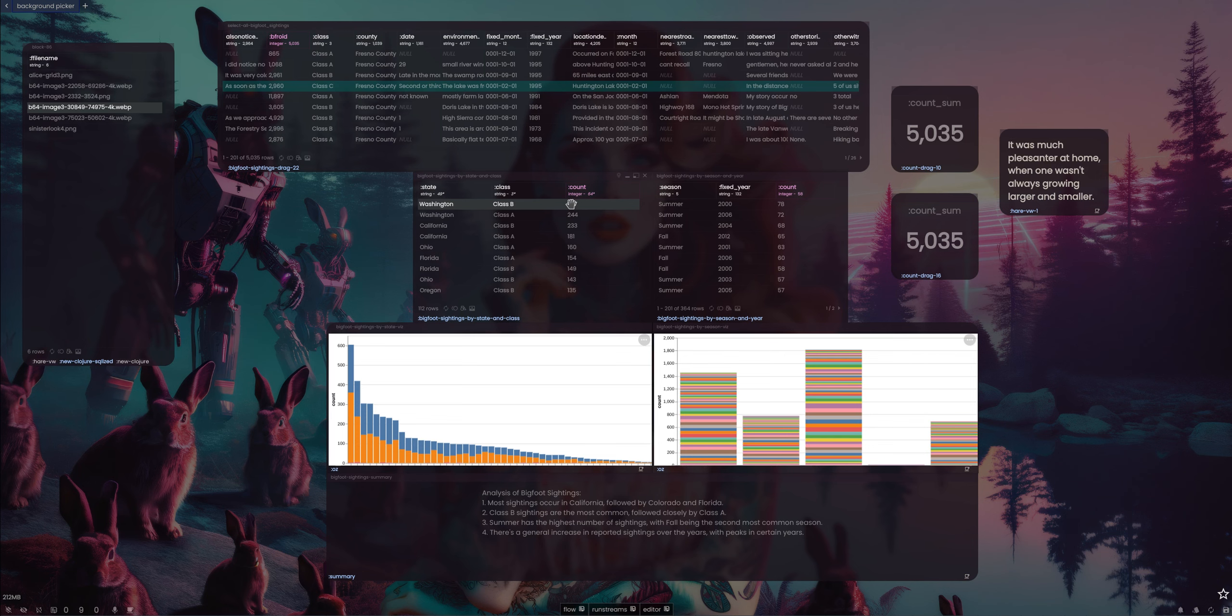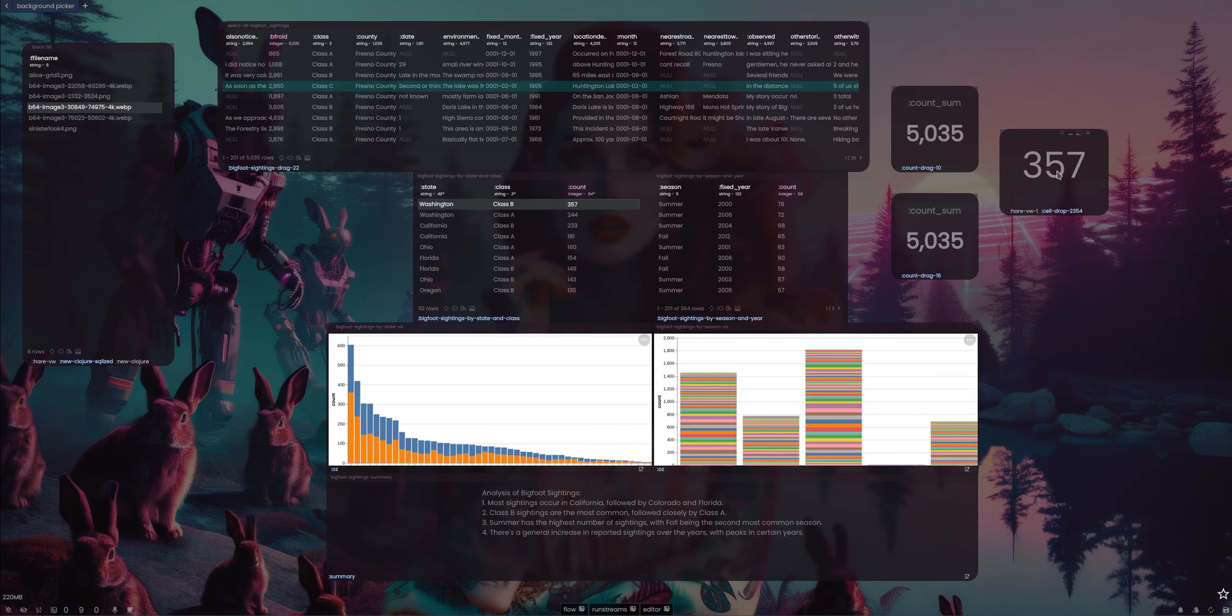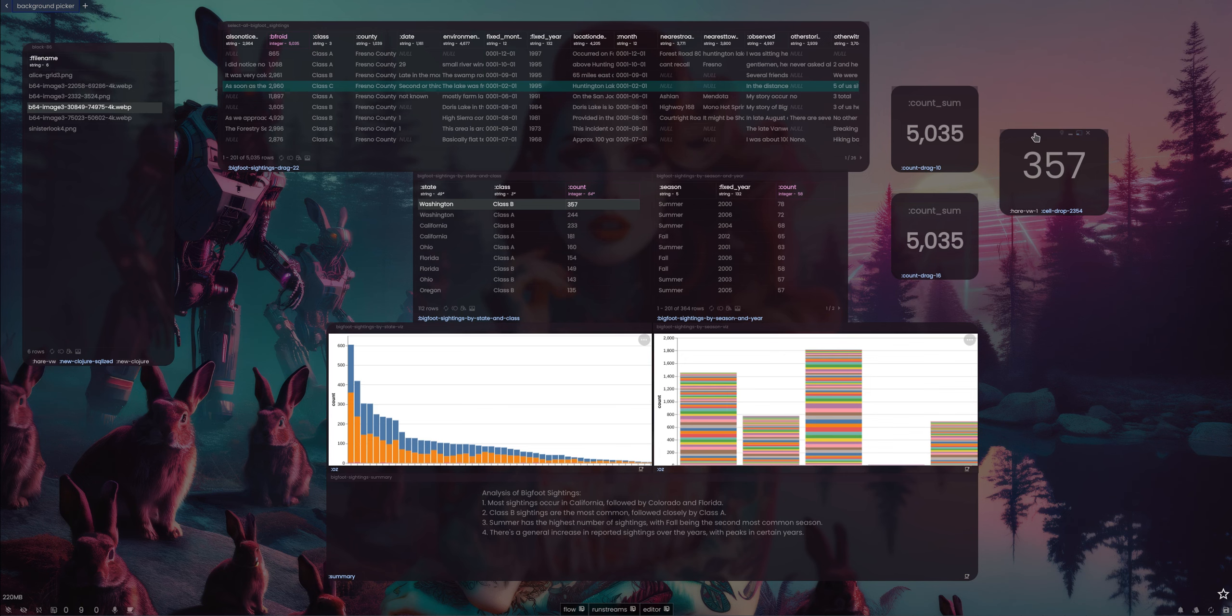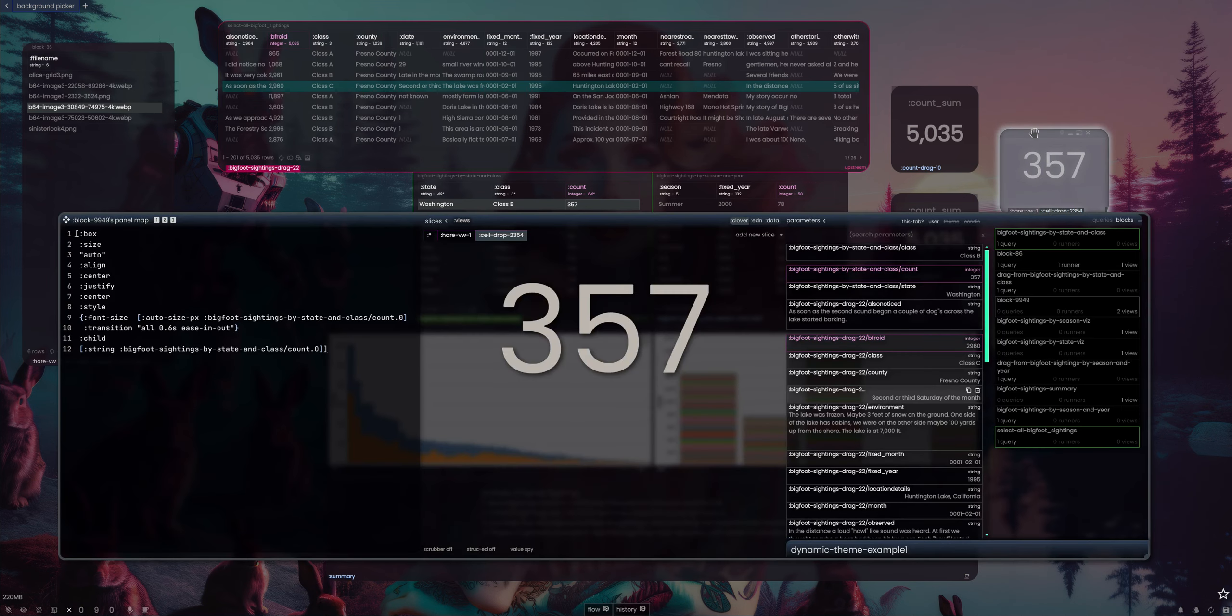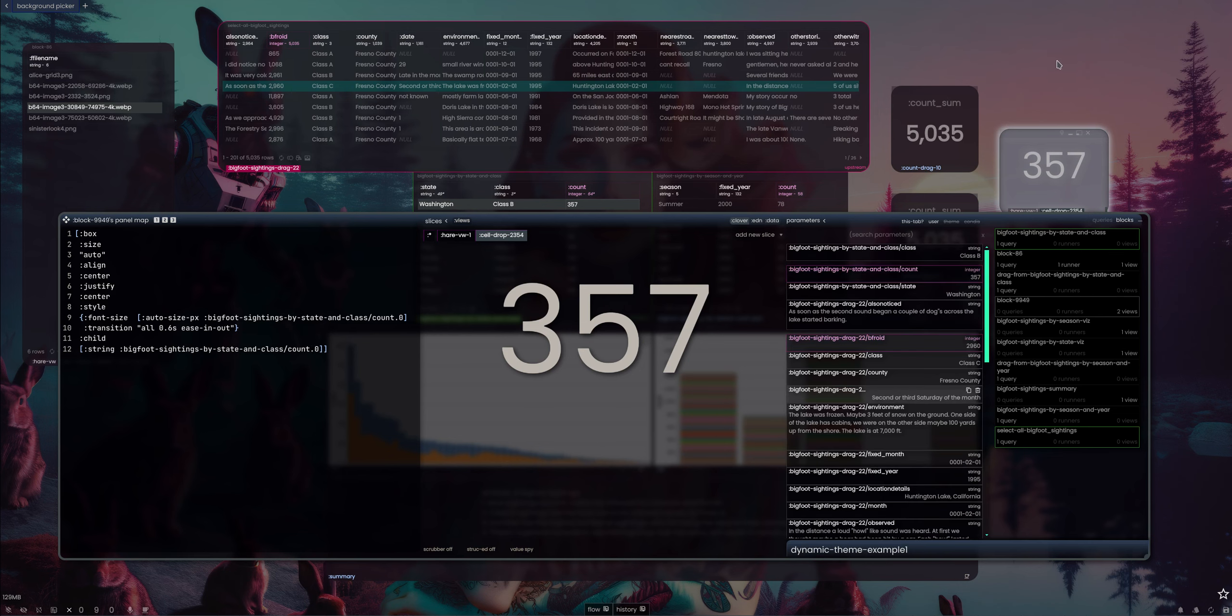But if I say, hey 357, I want that as text, and I get 357. And if you see inside the code, it's literally just, you know, table field row.